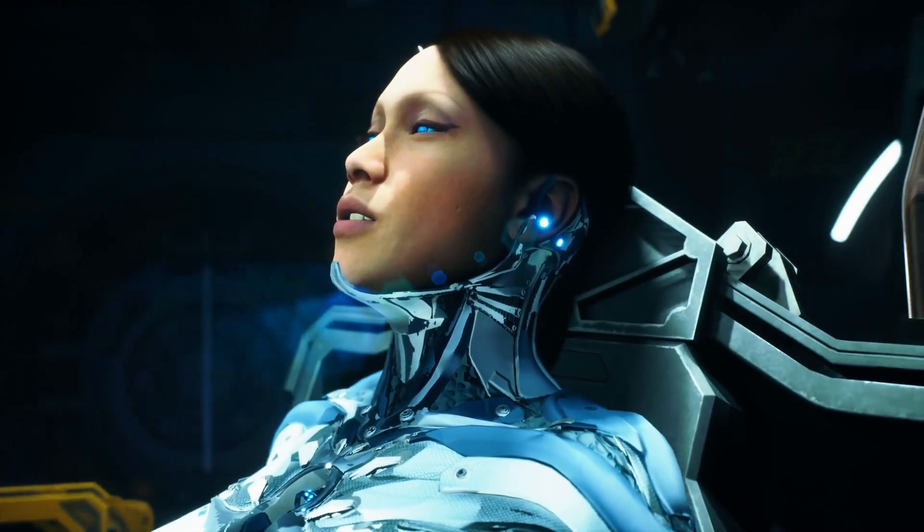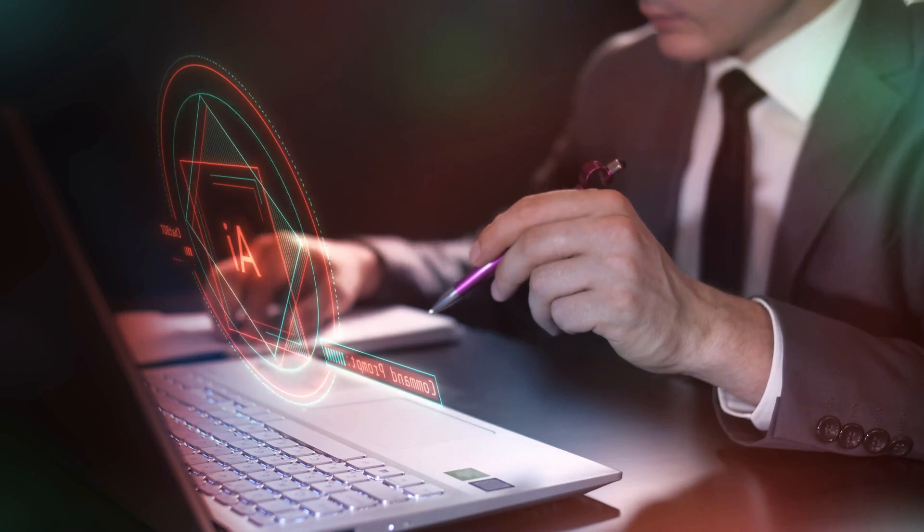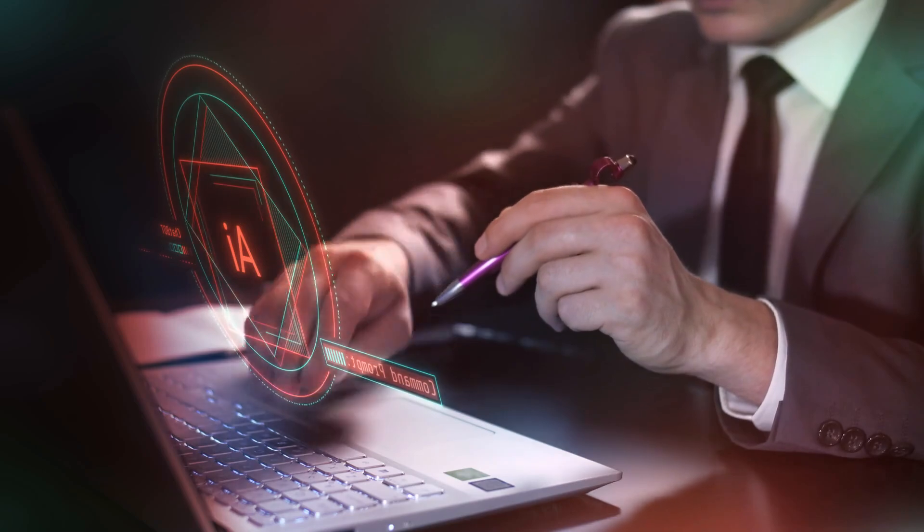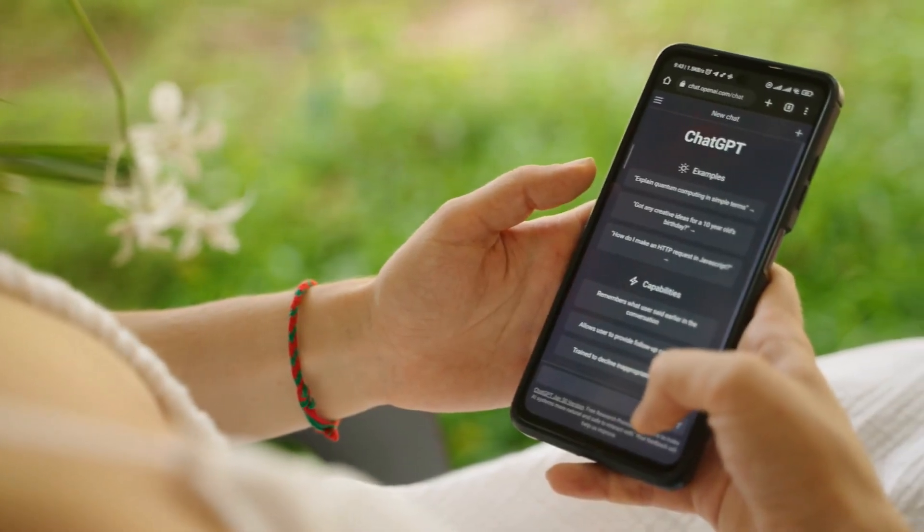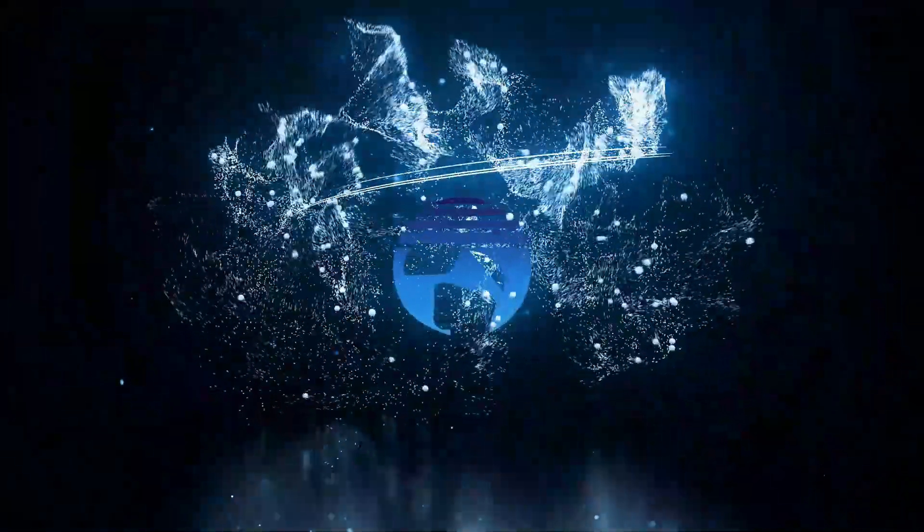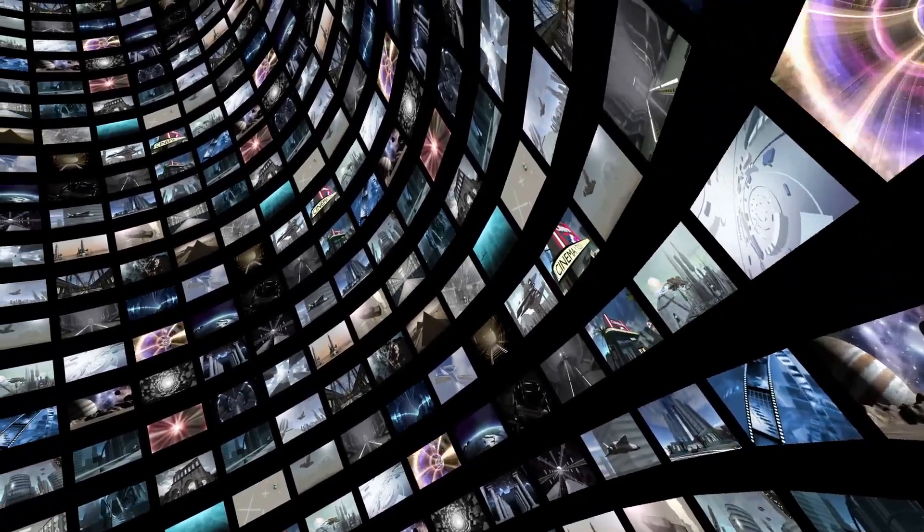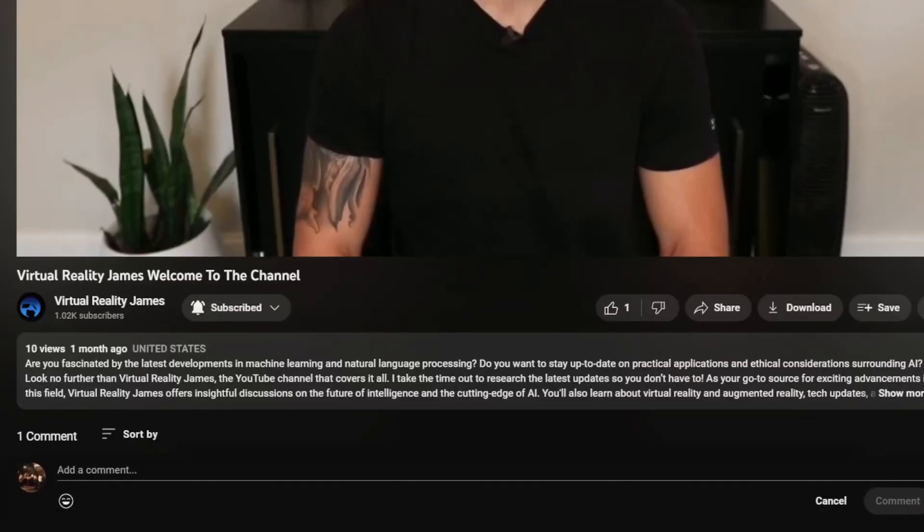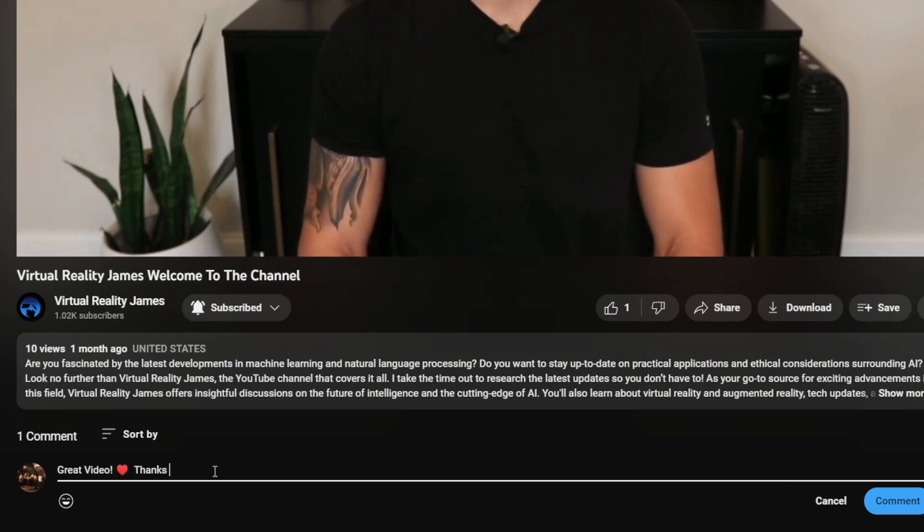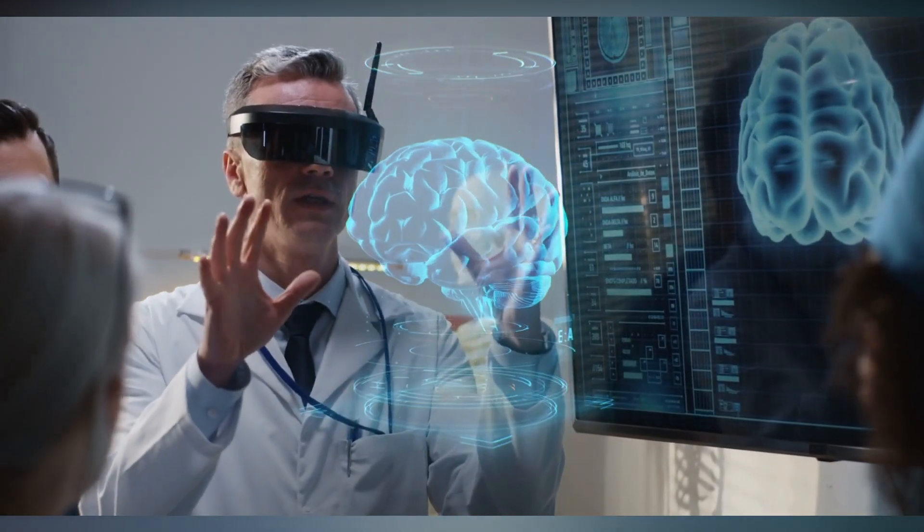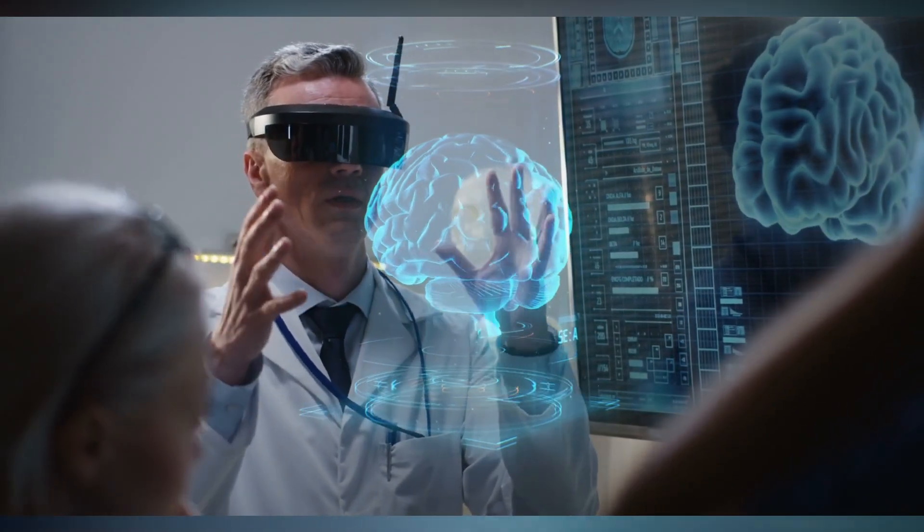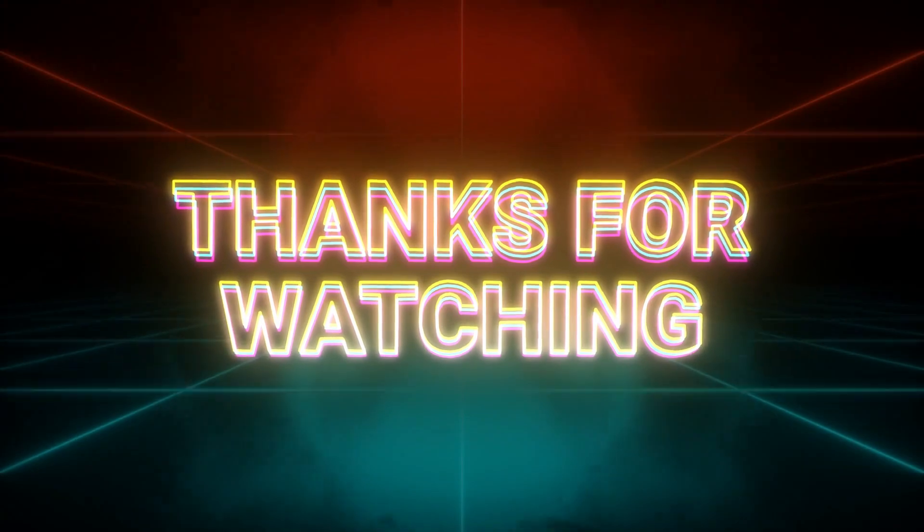As we wrap up this AI odyssey, remember that the future is unfolding before our eyes, and GPT-5 is just the beginning of an exciting journey. So, if you want to stay on the cutting edge of tech, don't forget to hit that subscribe button and ring the notification bell right here on Virtual Reality James. We have weekly videos launching covering the topics of AI, VR, and all new tech updates. If there's a topic you want covered, comment the details below and your article could be featured on our next tech video update. Join our virtual crew, and let's keep exploring the limitless possibilities of tomorrow's world together. Until next time, stay curious and keep those neural pathways firing.